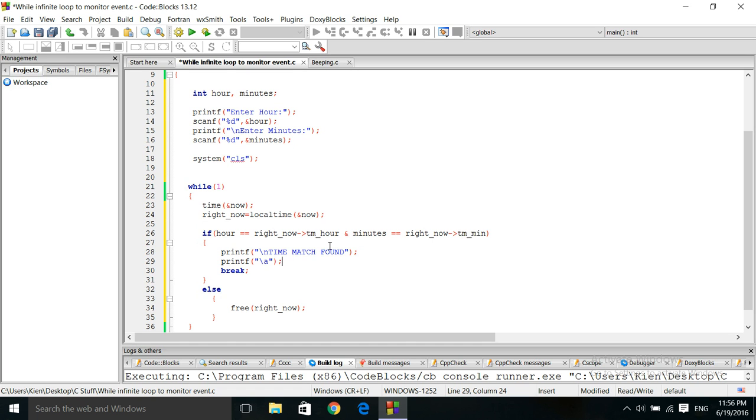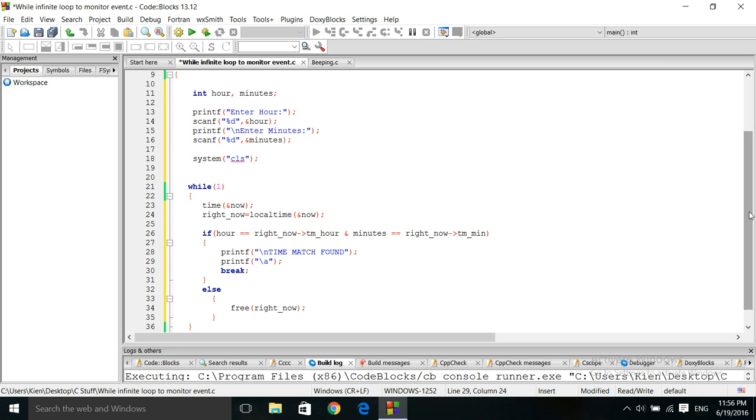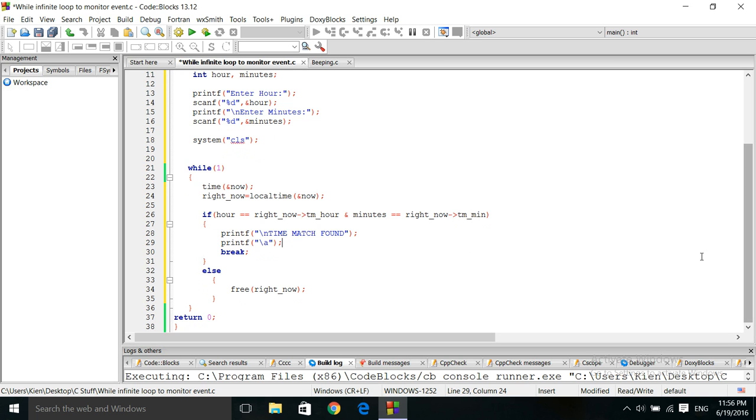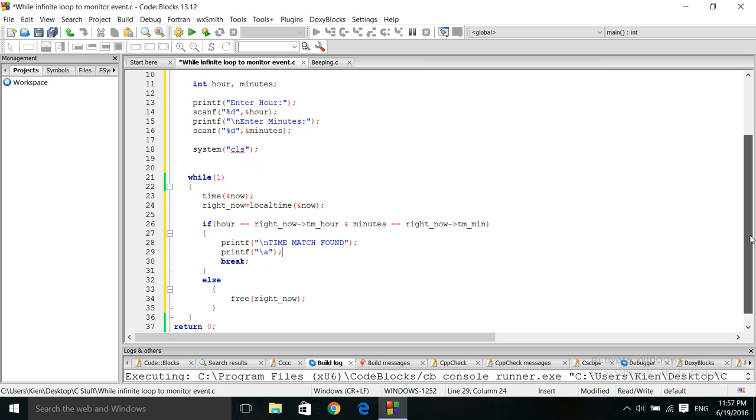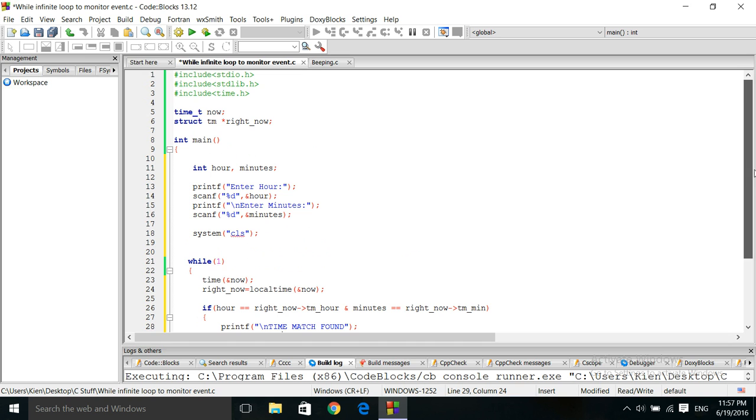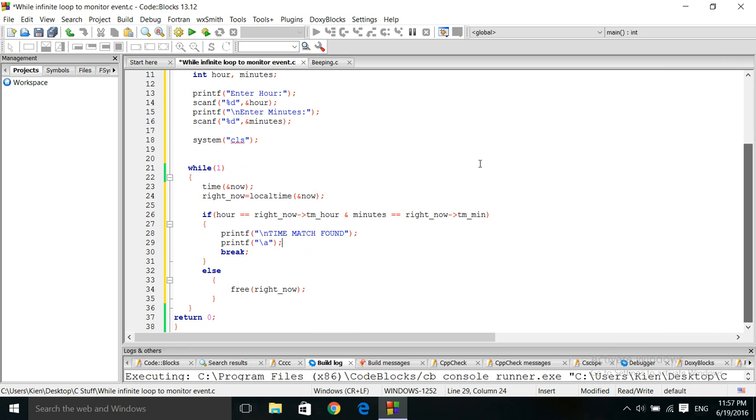It's going to contain the hour in this member, and this member is the minutes. Okay, and once that's done, we are pretty much done. Alright, we are pretty much done with this program.